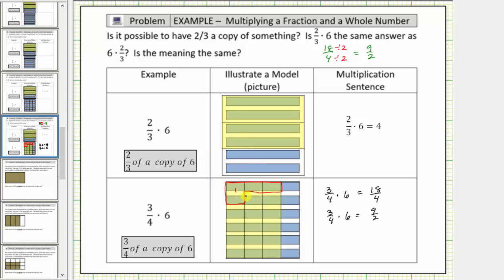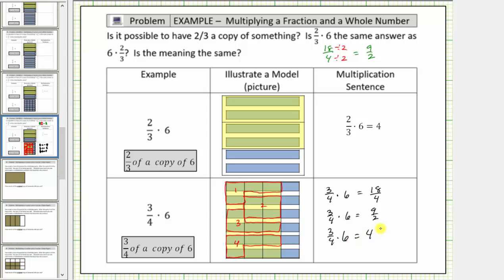Continuing: another four copies of one-fourth gives us a total of two; another four copies gives us three; four more copies gives us a total of four. And we're left with two copies of one-fourth, which means the product is equal to four and two-fourths, or four and one-half. We can write three-fourths times six equals four and two-fourths, or equivalently four and one-half, because two-fourths simplifies to one-half.